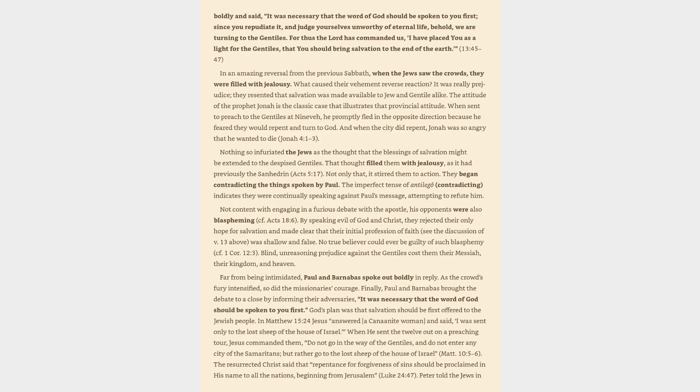And made clear that their initial profession of faith was shallow and false. No true believer could ever be guilty of such blasphemy. Blind, unreasoning prejudice against the Gentiles cost them their Messiah, their kingdom, and heaven.